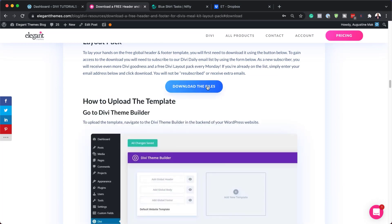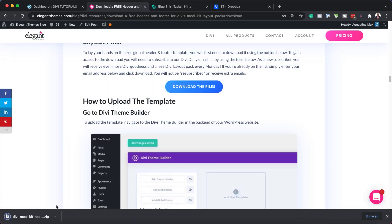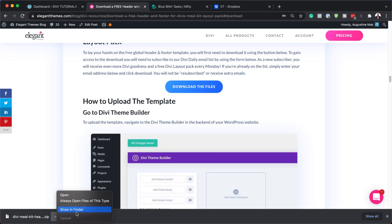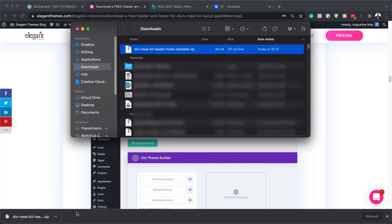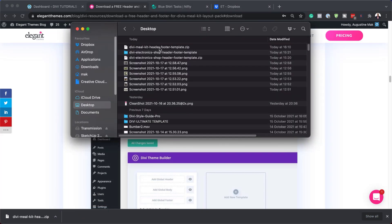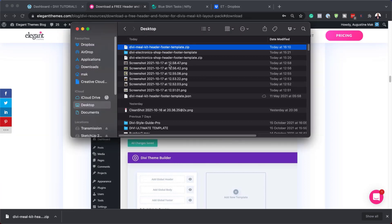So here we have this button here. I'm going to click on Download the Files, and my files have been downloaded here to the bottom of my screen. Next, I need to show this in Finder. I'm going to unzip this file by double-clicking on it, and this step is very important because if you don't unzip it, this won't work.